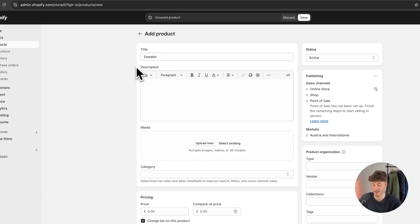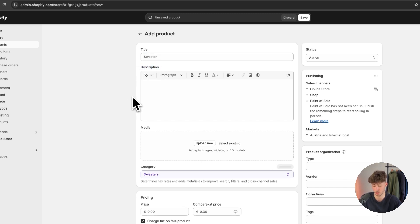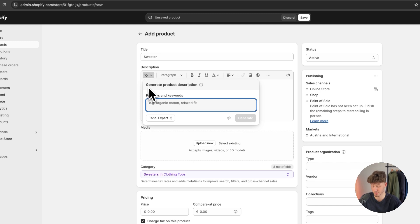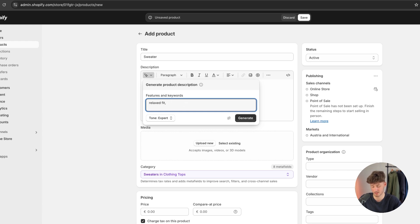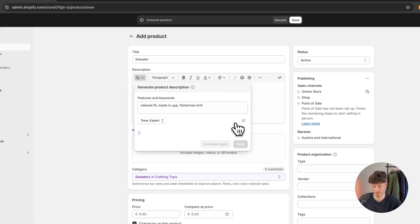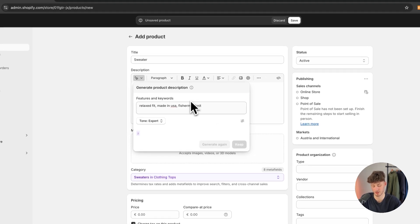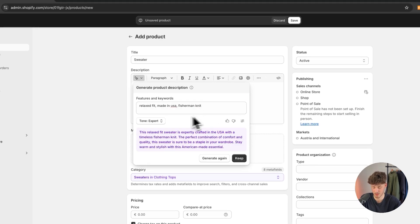We can then add our description and if you have no ideas on what to add here, you can actually help yourself by using the AI features inside Shopify. So I am just going to say Relaxed Fit Made in USA Fisherman Knit and then I am going to generate this.